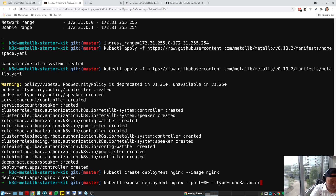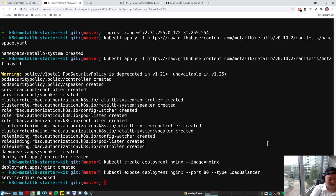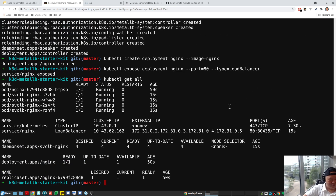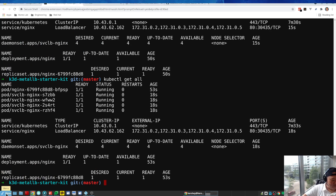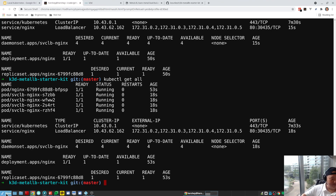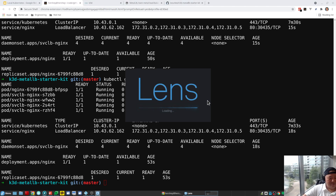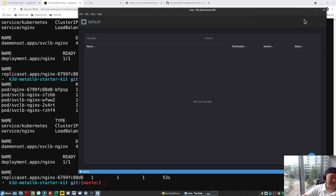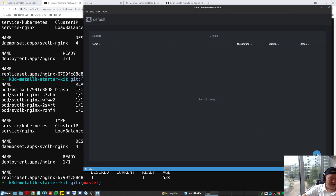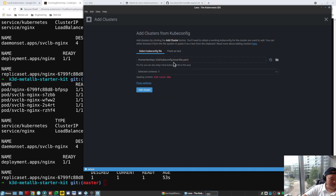Let's check if that looks right — yes, looks good. Now let's look at the layout of our cluster. We could do kubectl get all, or we can open up Lens. Lens is a useful tool to get a visual representation of your cluster through a Kubernetes IDE. I've got some configuration already set up — you point it to where your kubeconfig is located, pick the context, in this case our local cluster, and add it.